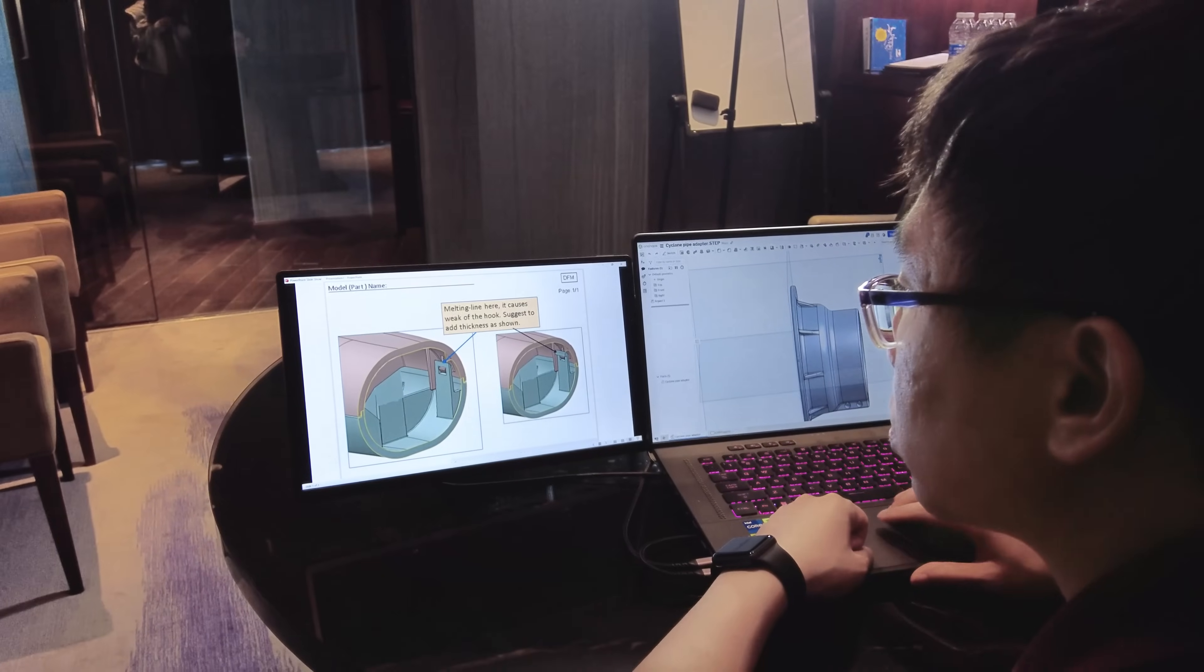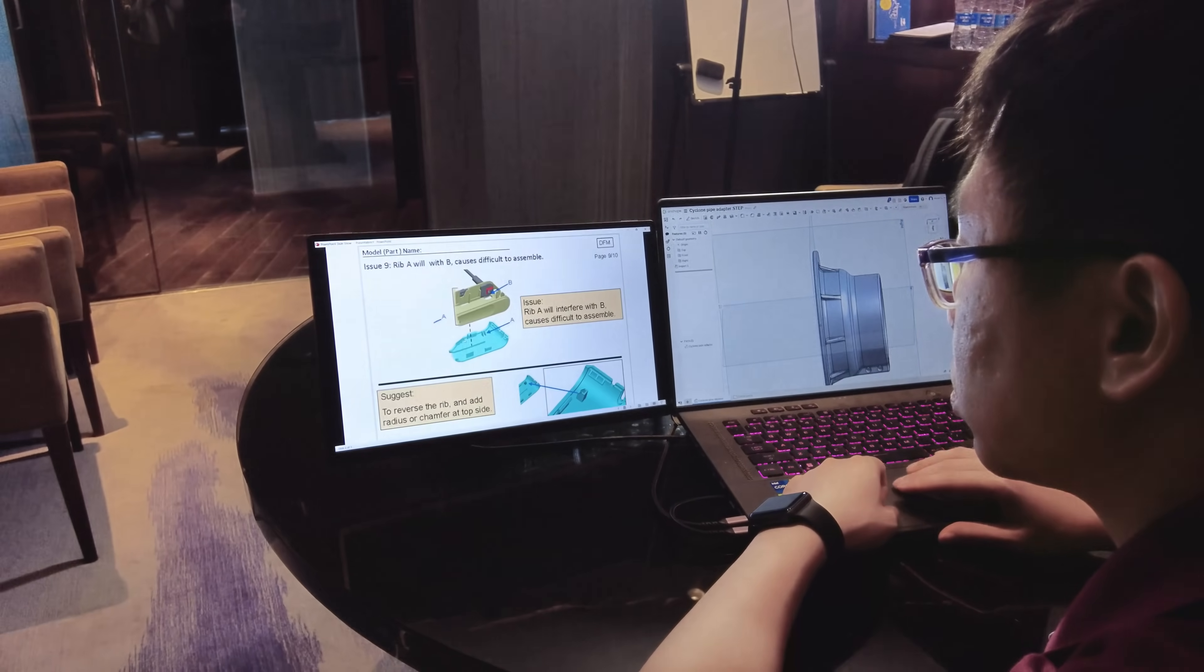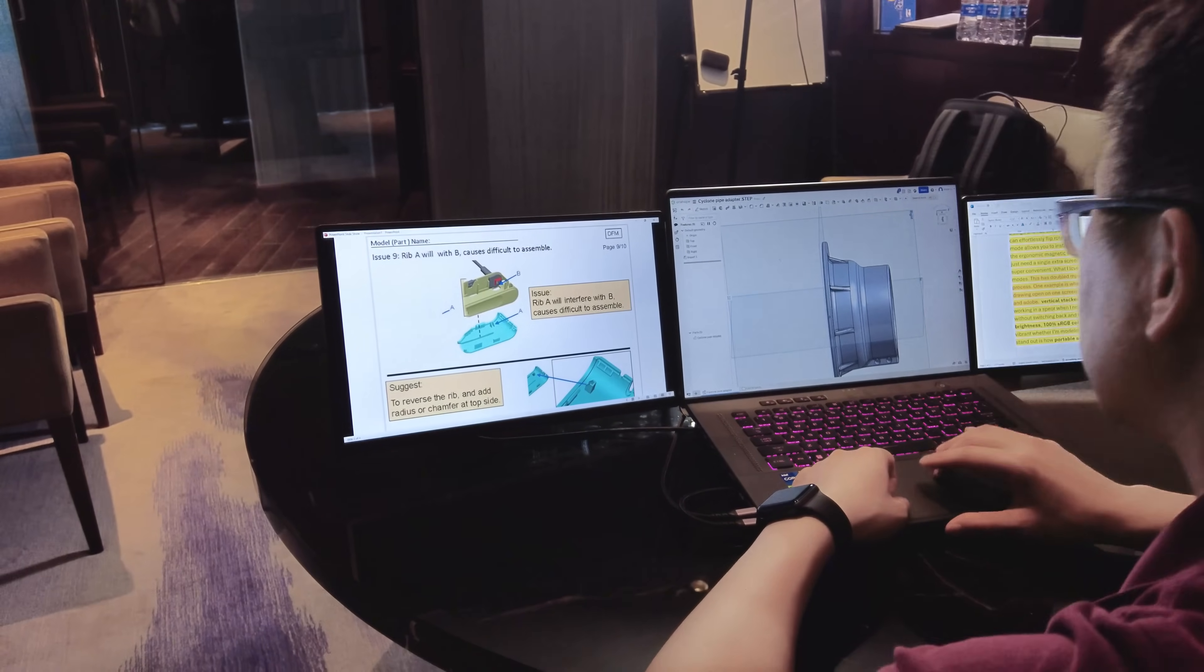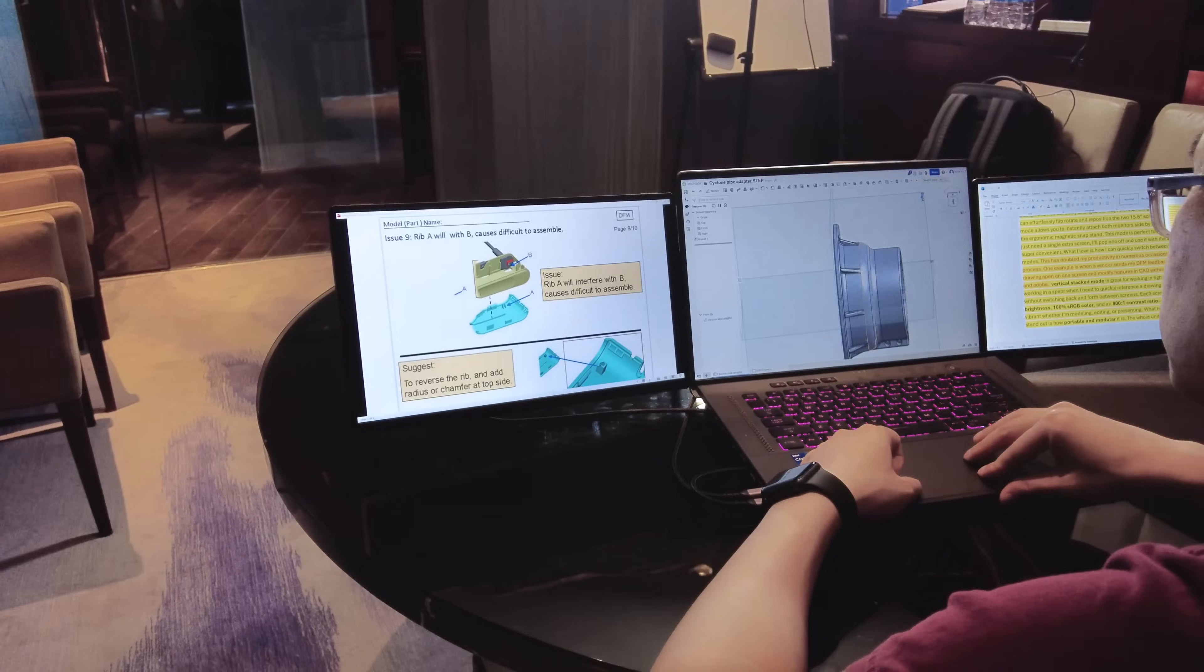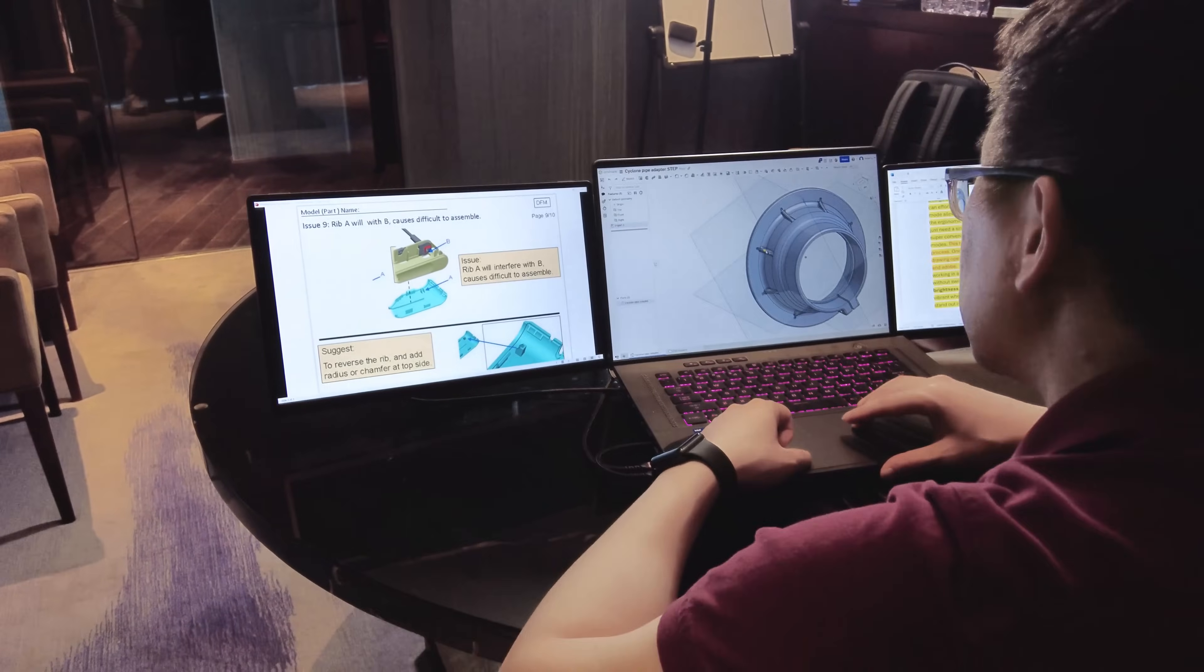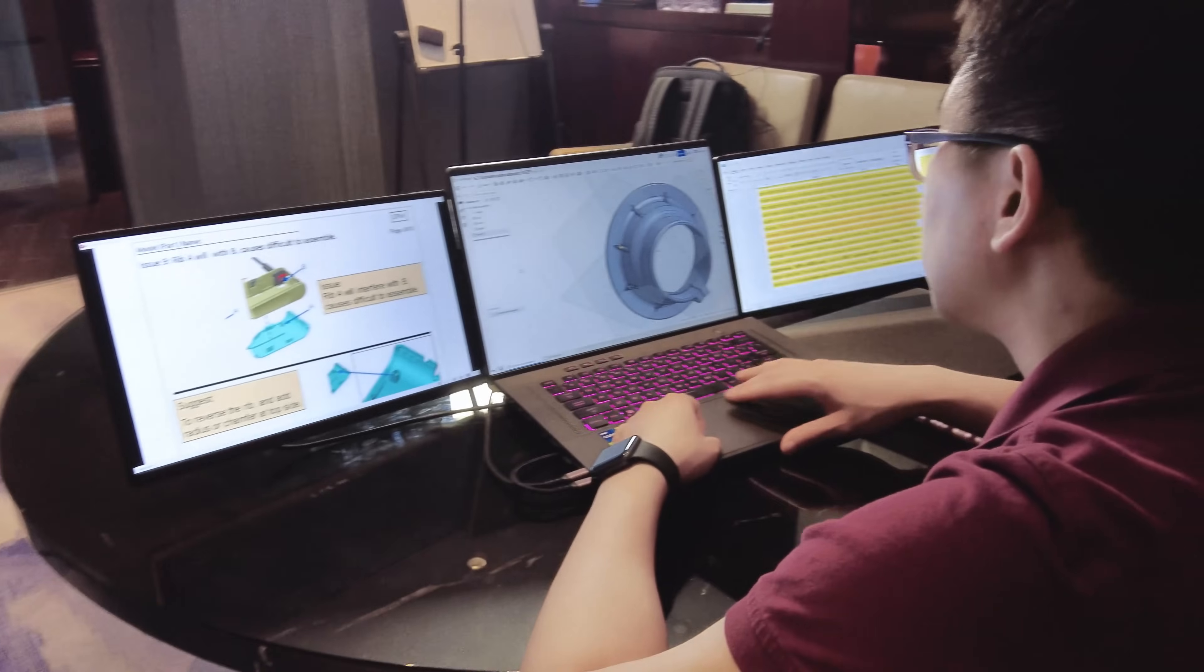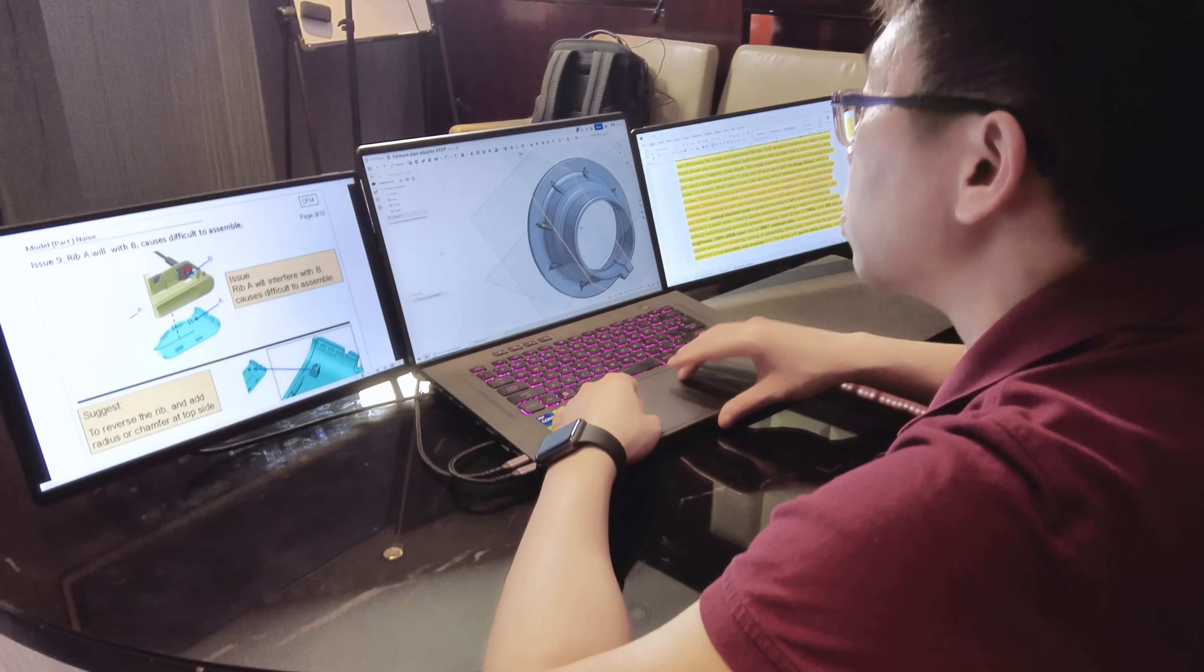One example is when a vendor sends me DFM feedback, I can simply have the drawing open on one screen and modify features in the model without switching between CAD and Adobe.